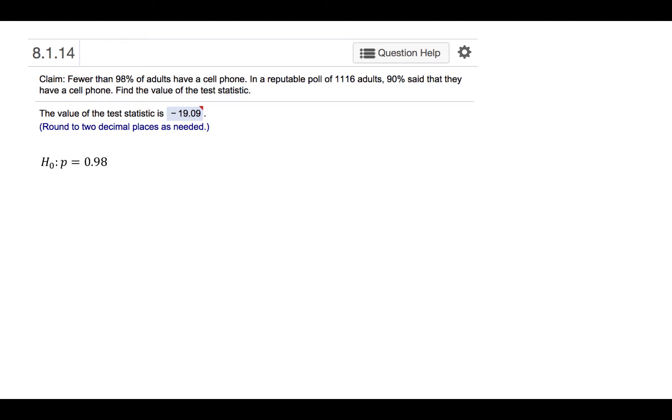The null hypothesis would be that the population proportion is 0.98. The alternative hypothesis would be that the population proportion is less than 0.98, since the claim says that fewer than 98% have a cell phone.